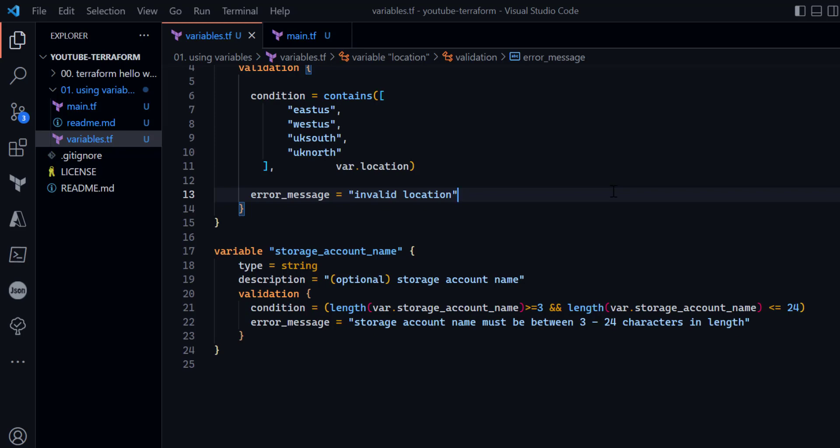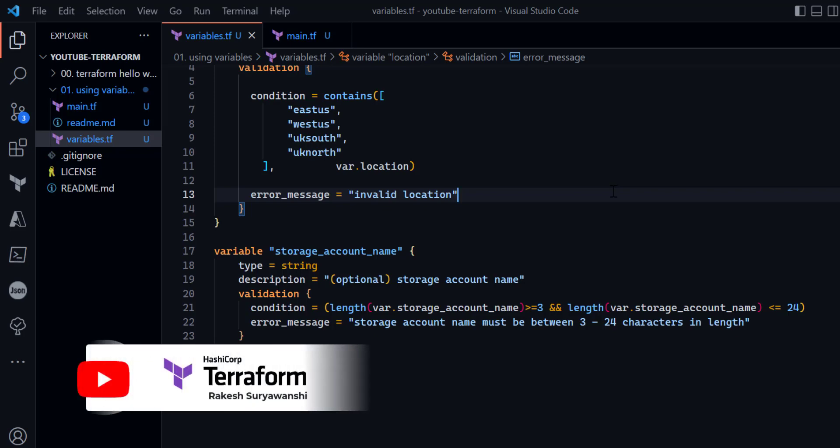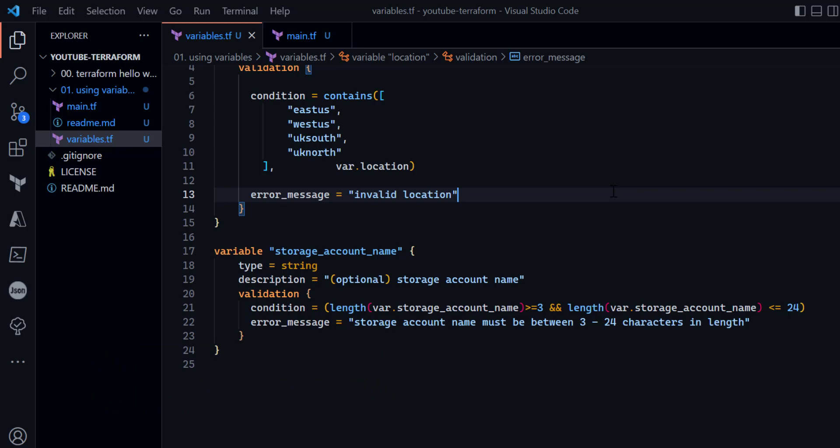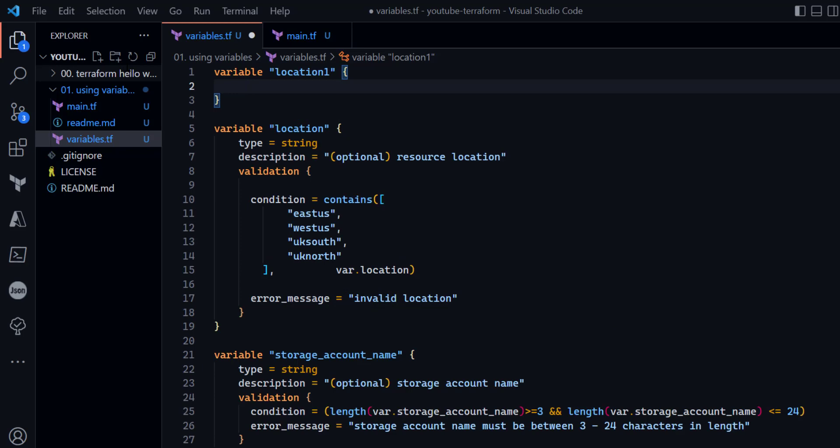With validations in place, your code is not navigating to the cloud APIs unnecessarily. All these validations are performed at the Terraform level, saving the efficiency of your cloud configurations. It is really helpful to use validation wherever it is required.